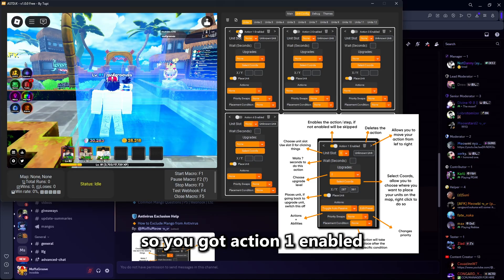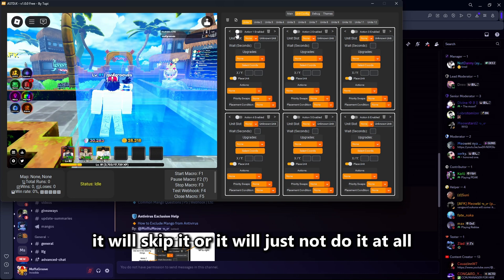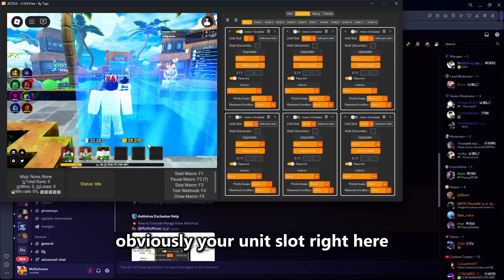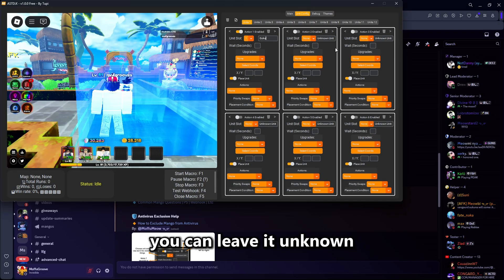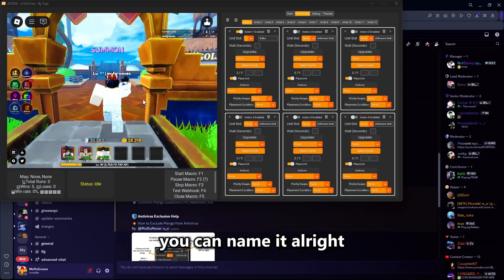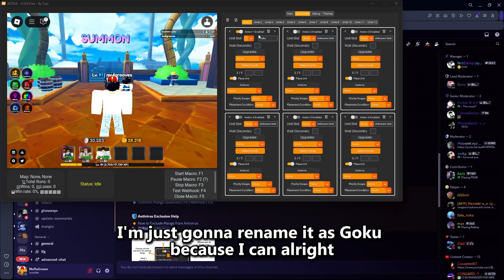So you've got action one enabled. If you have this enabled, it will do this action; if you have it disabled, it will skip it or just not do it at all. Next, you've got unit slot — that's your unit slot right here. You can rename it if you want; you don't really need to. For people who get confused easily, you can name it. As you can see, my unit slot is Goku — I'm just going to rename it as Goku.